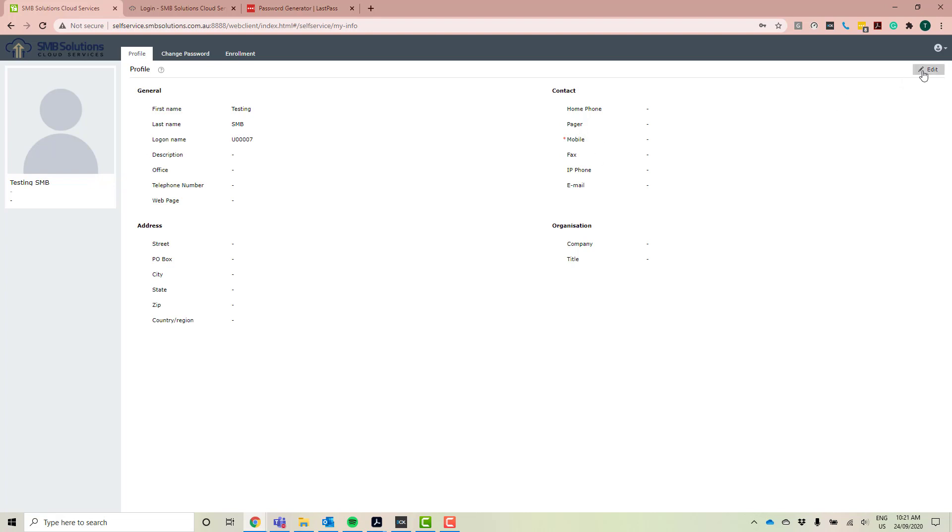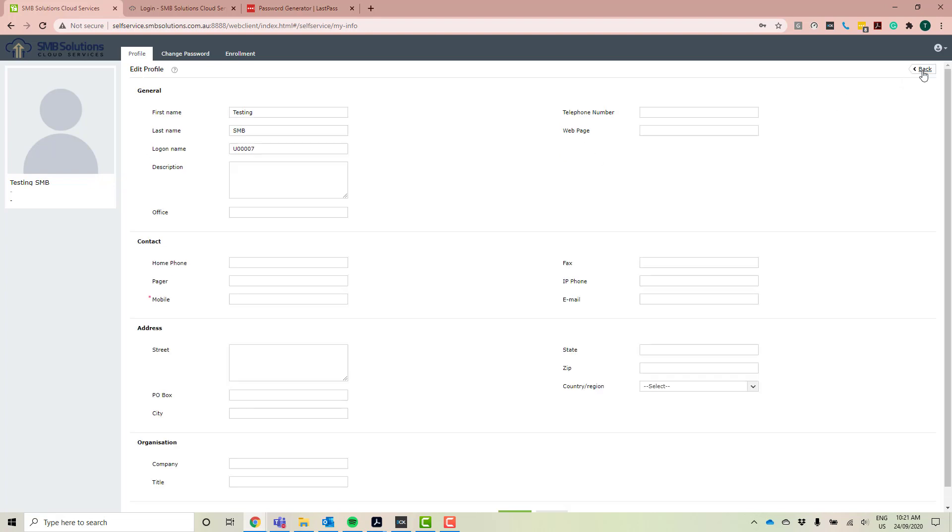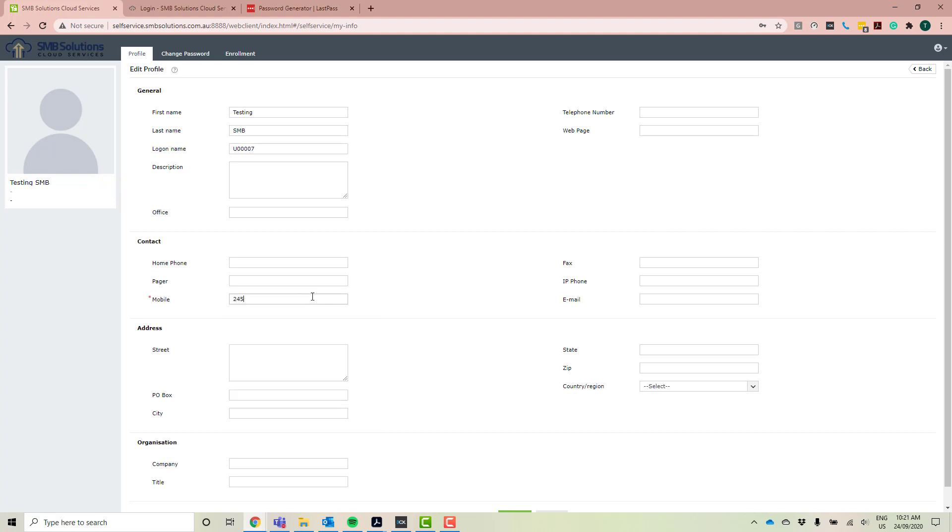Now, the other thing that is really important is actually your email. So I'm just going to type in a mobile.